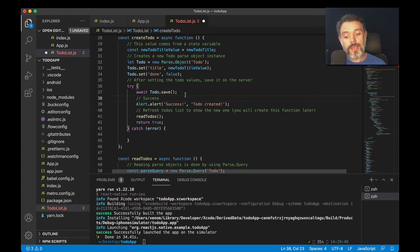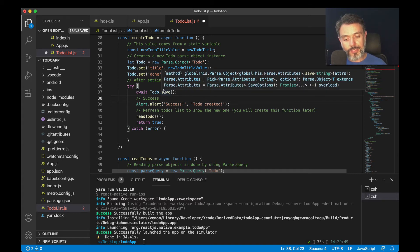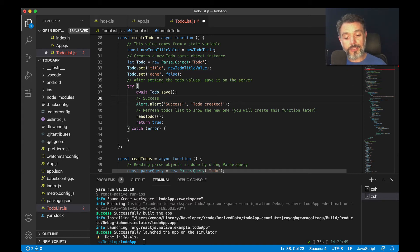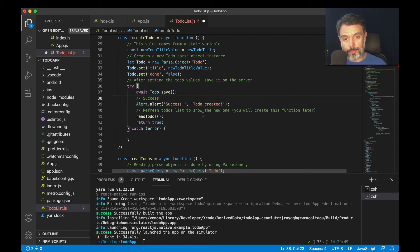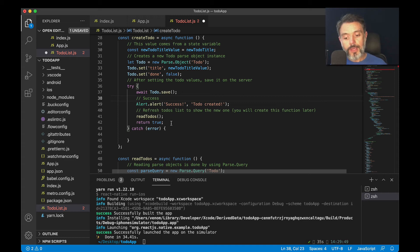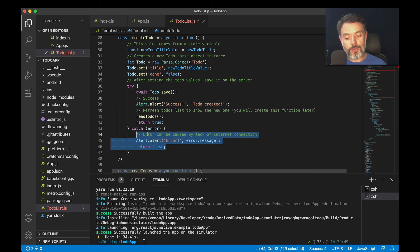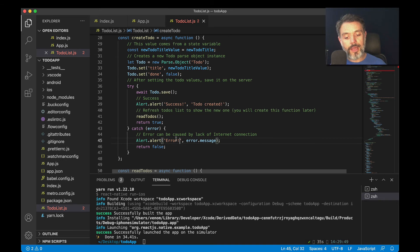If it succeeds, it will then alert 'Success: to-do created', read all the to-dos that I have in the class for displaying on the bottom part of my screen, and then return true. If something goes wrong, I'll enter the catch block where I'm going to do an alert 'Error' and then the error message, which quickly describes what exactly failed in my code, and return false.